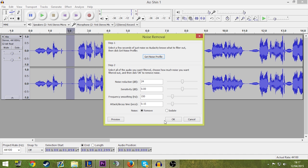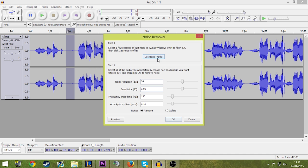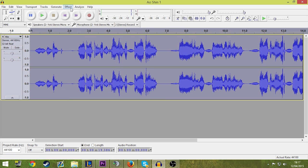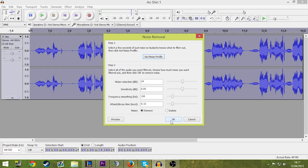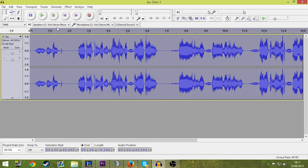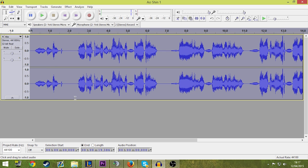I grab any little bits that shouldn't be there. So I get the noise profile, control A, noise removal. Okay. So now it's clearer. You may not hear it from there, but that's not the most important part.